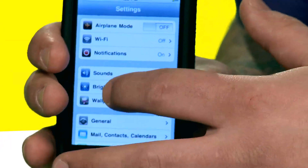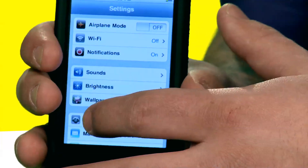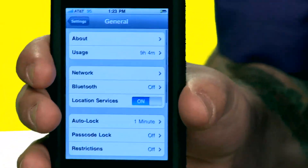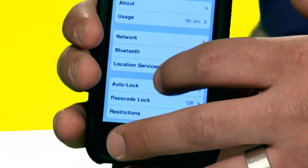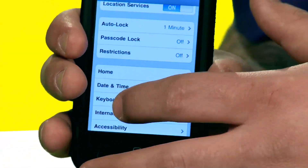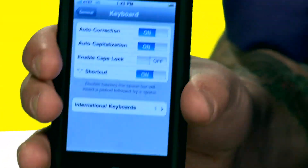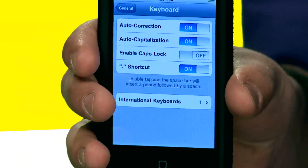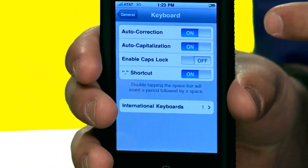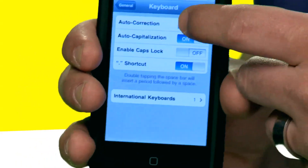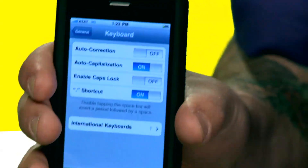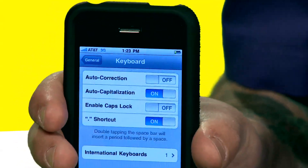And I'm going to show you how to do that. We go right here to General Settings, and then scroll down a little bit and you'll see Keyboard Options. Right on the top is AutoCorrect. If I press that and turn AutoCorrect off,